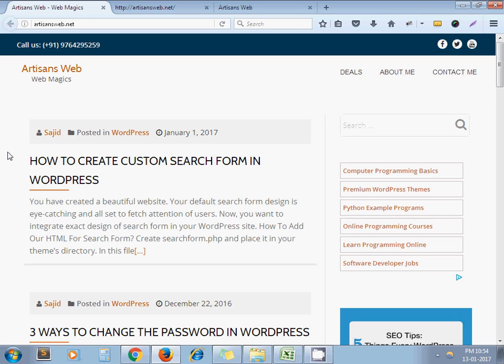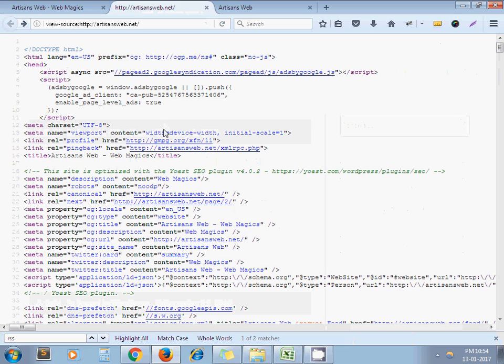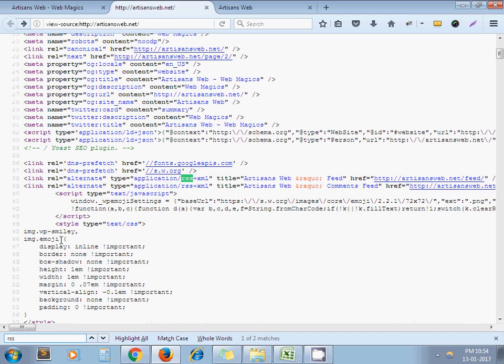So this is my blog. Now I view source on my web page. Now I search for RSS. Here you can see RSS plus XML, and here you can see the URL: artisansweb.net slash feed.